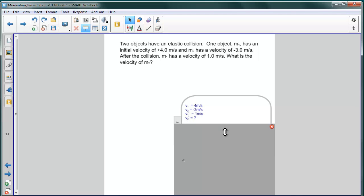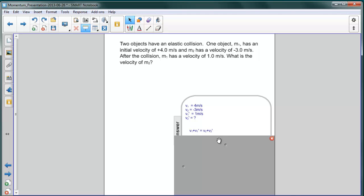But it doesn't really matter, because we have our elastic collision equation, which says that the sum of the velocities before and after for object 1 are equal to the sum of the velocities before and after for object 2.